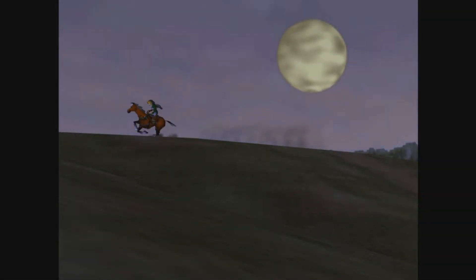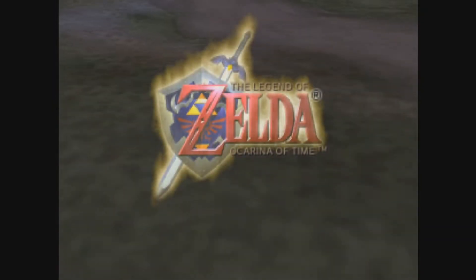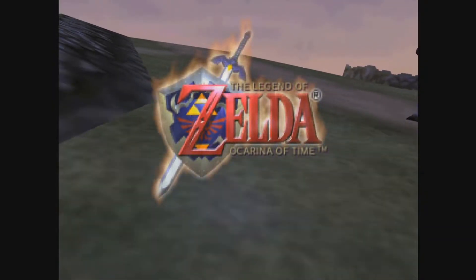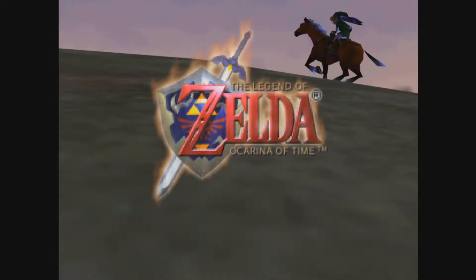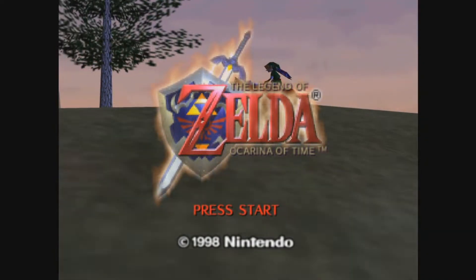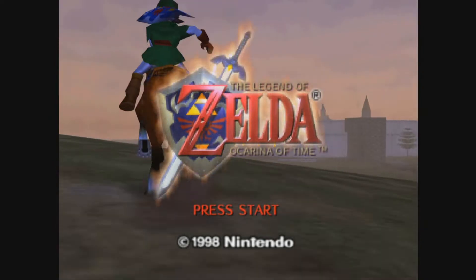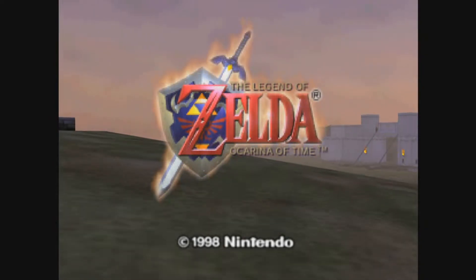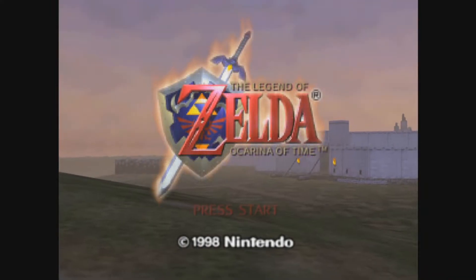Hey, what's going on guys? It's Cole here, and today I'm bringing you a quick video on how to play The Legend of Zelda: Ocarina of Time on PC using the Project 64 emulator. There are a lot of ways to play this game on PC nowadays, and if you're looking for something that is true to the original N64 experience, this is as close as you are going to get, as you are literally emulating the original experience.